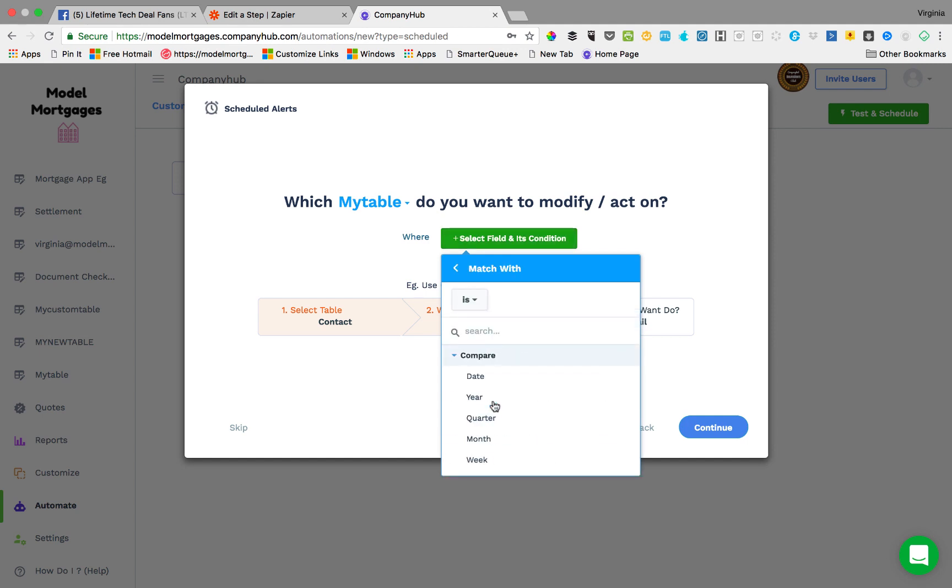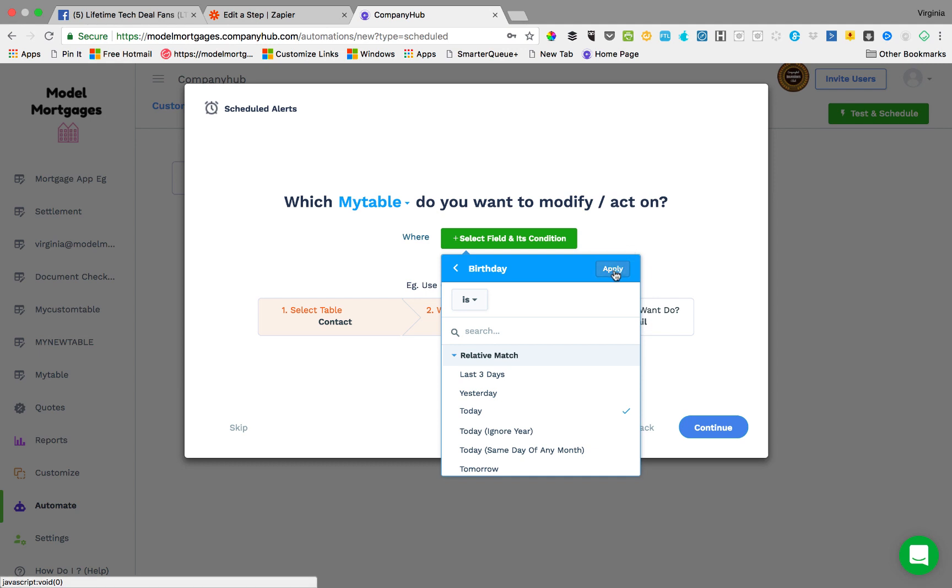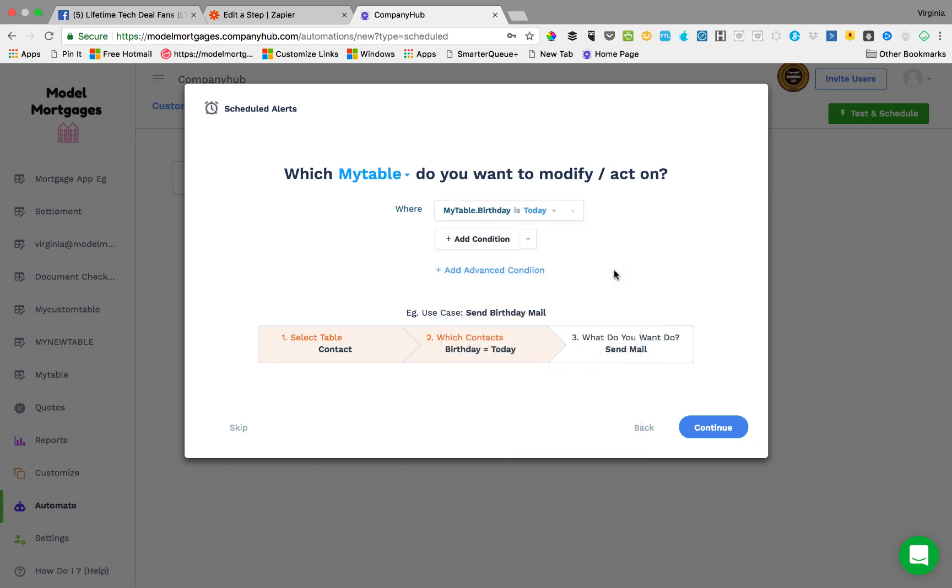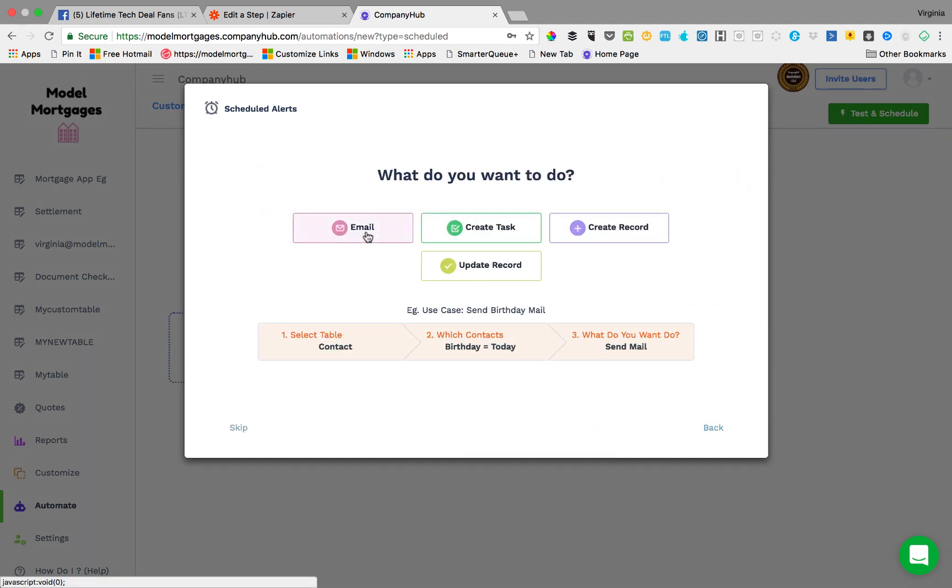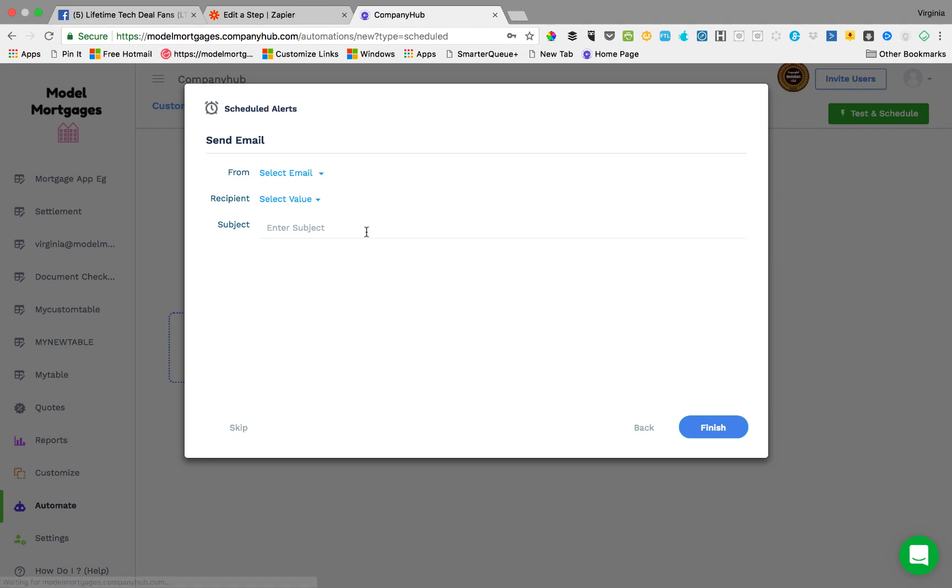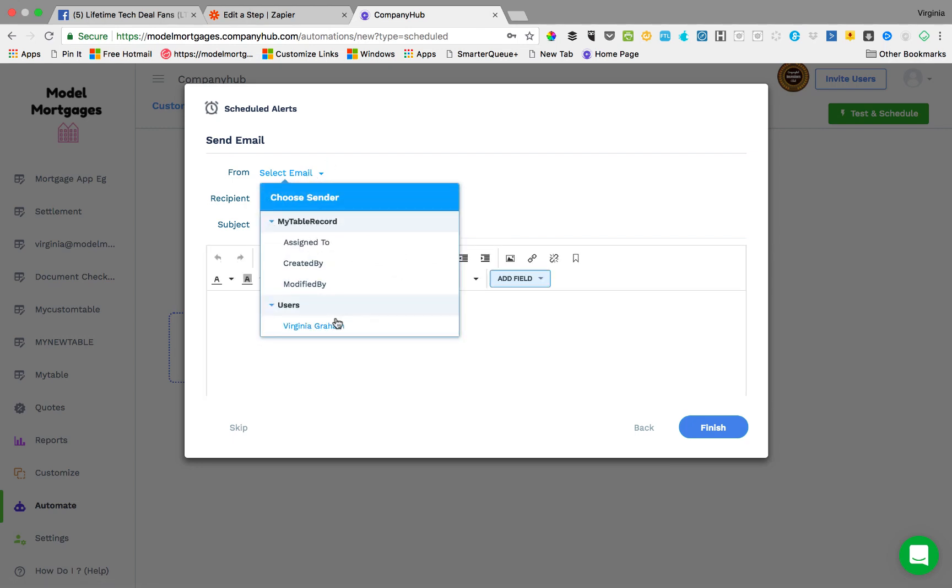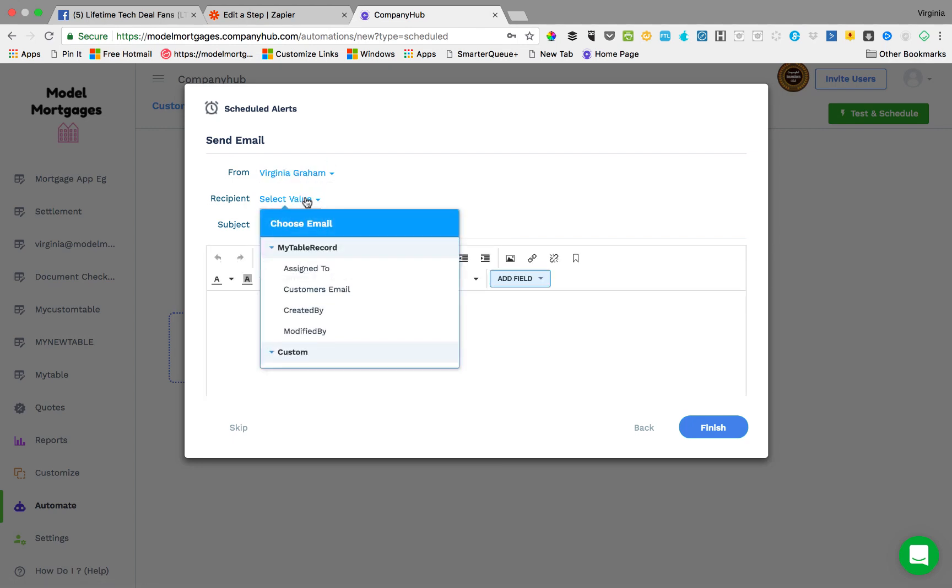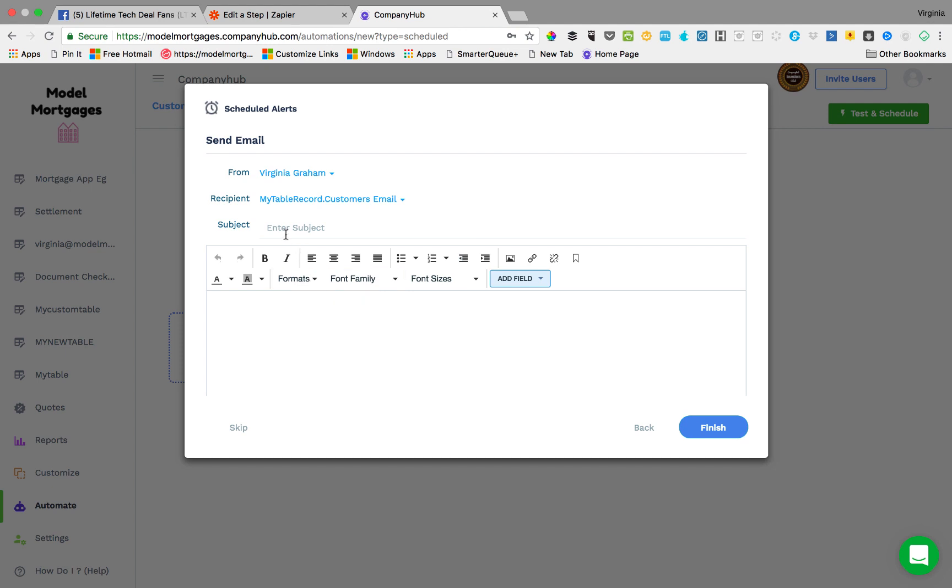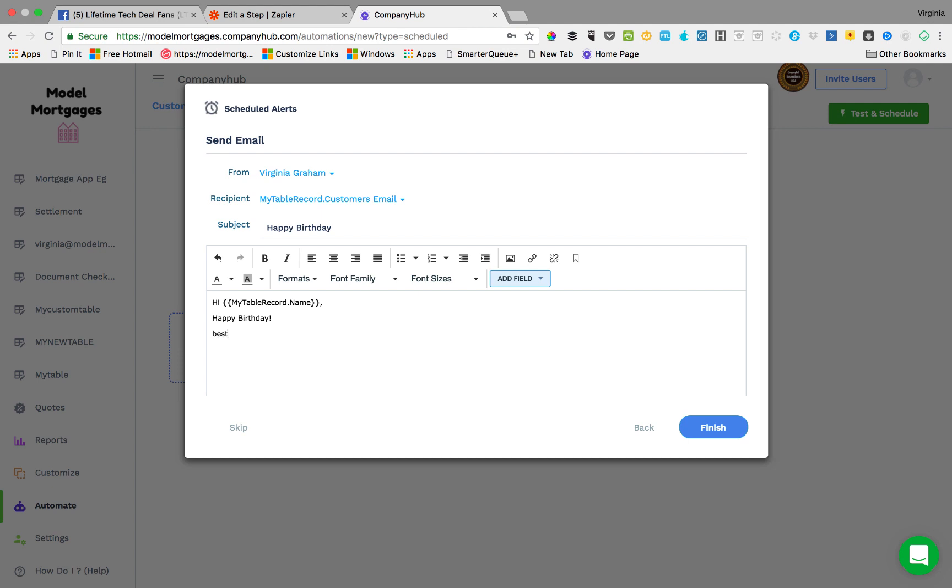You got my table, then you add a field in its condition. We want the birthday is today, apply. And what do you want to do? We want to send an email. So we send it from me to the customer's email. Happy birthday. Hi customer name, happy birthday, best wishes, Virginia.